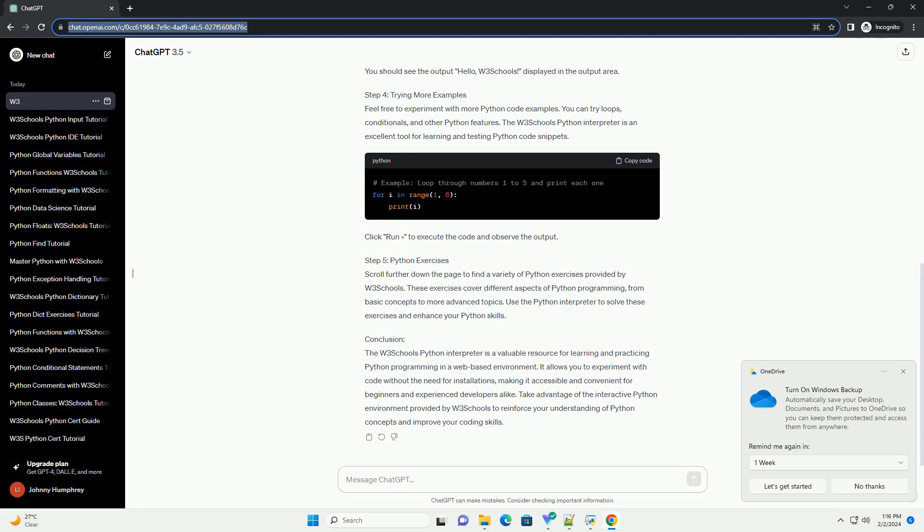The W3Schools Python Interpreter consists of an input area where you can type and execute Python code, and an output area that displays the results.